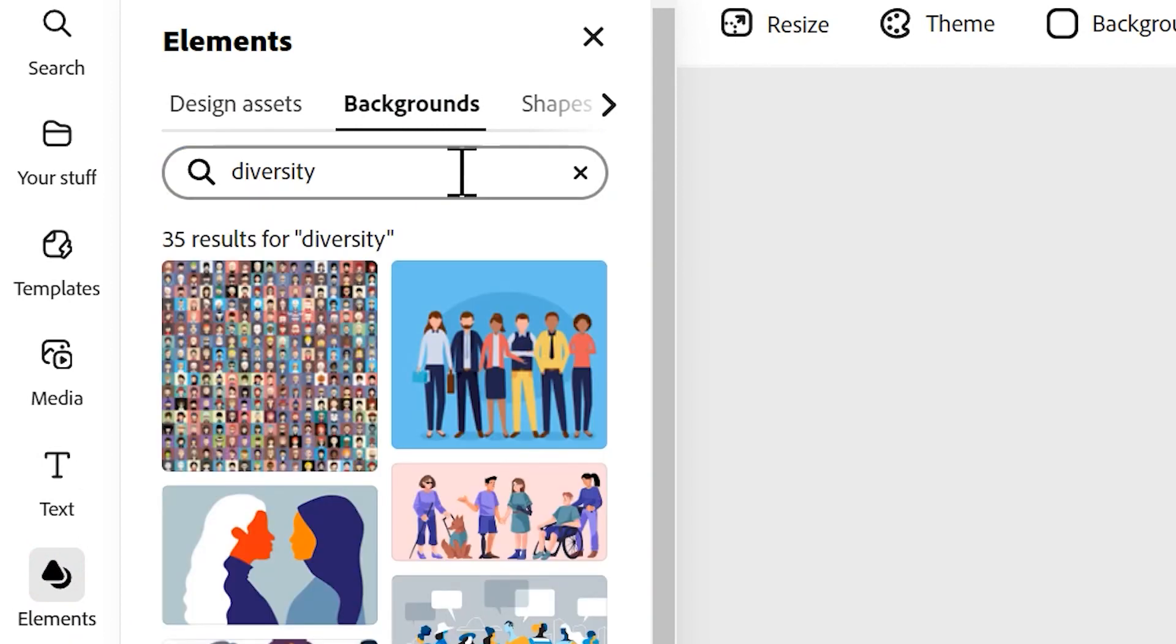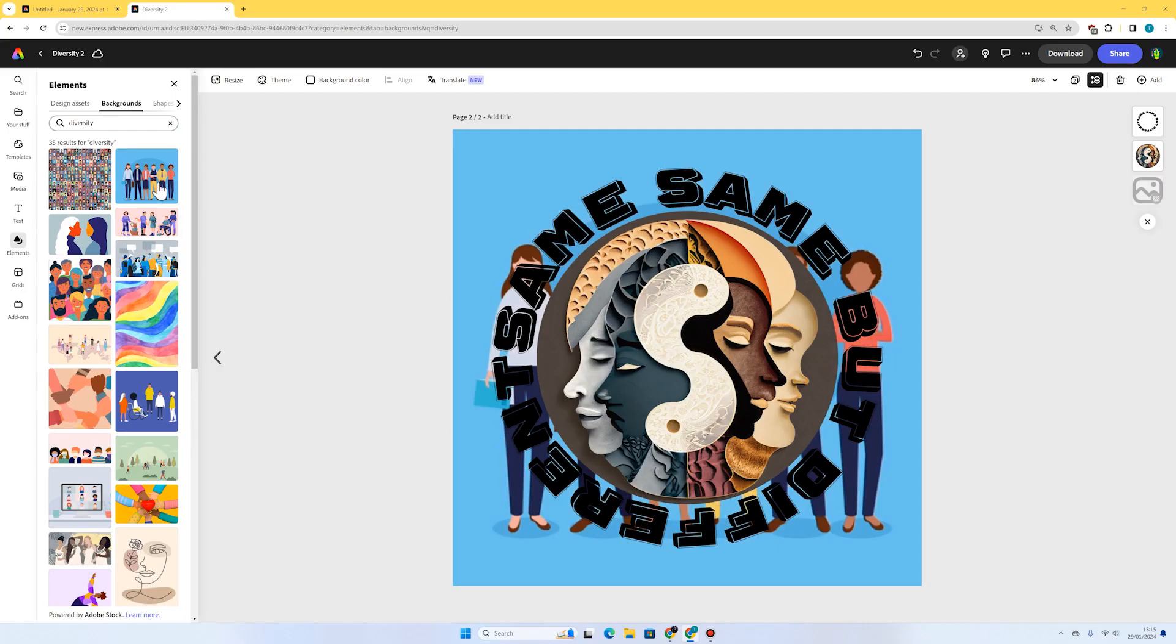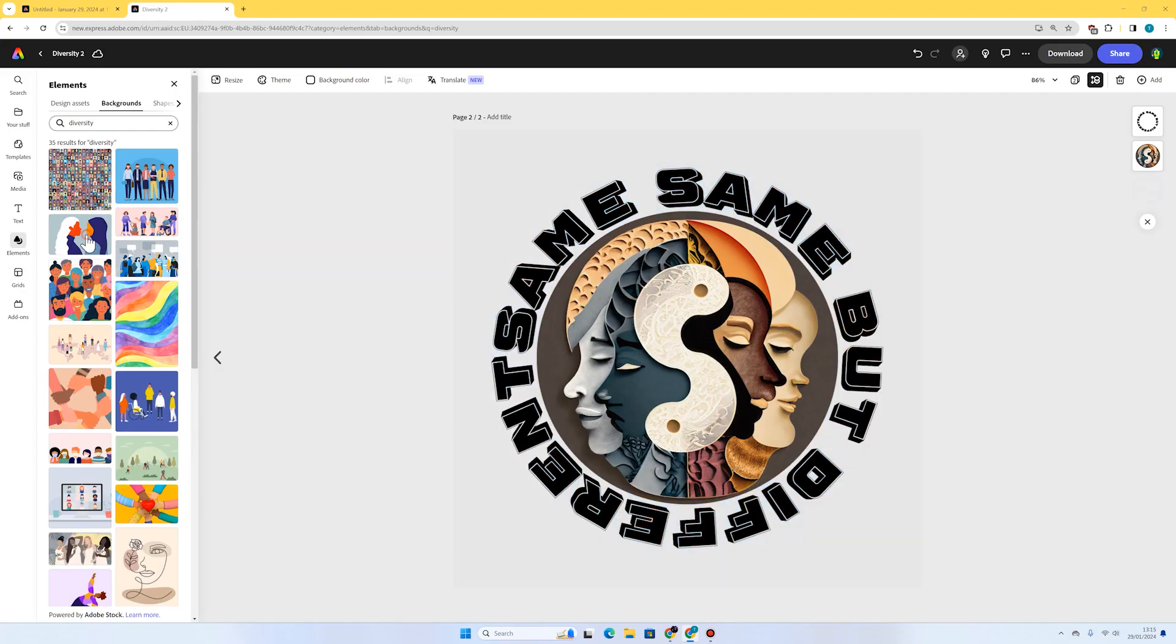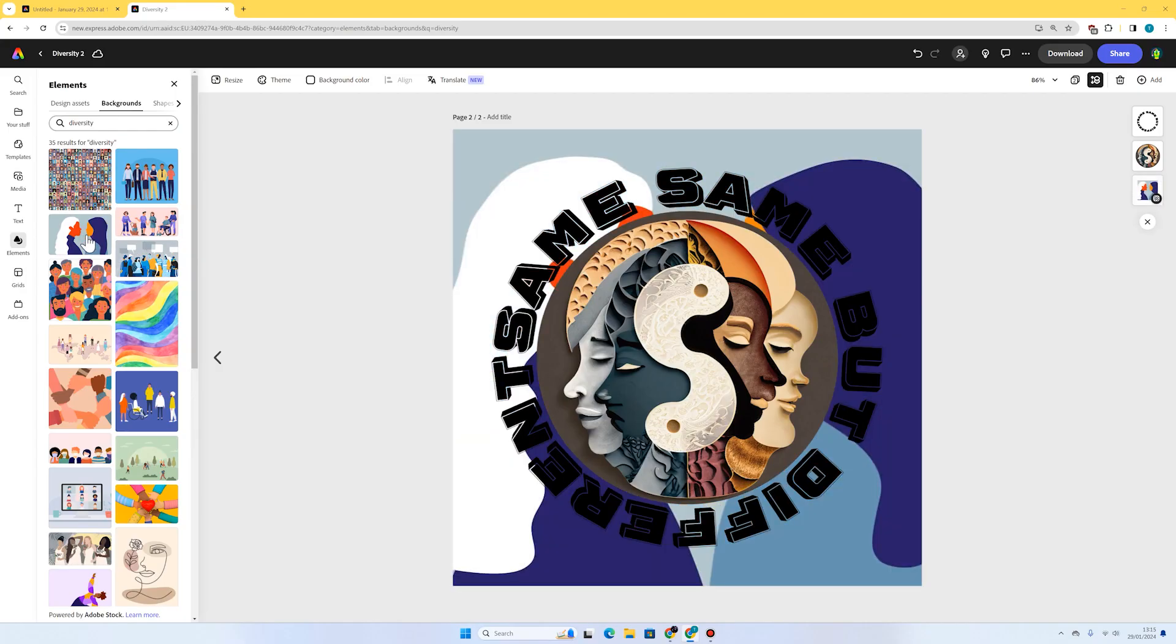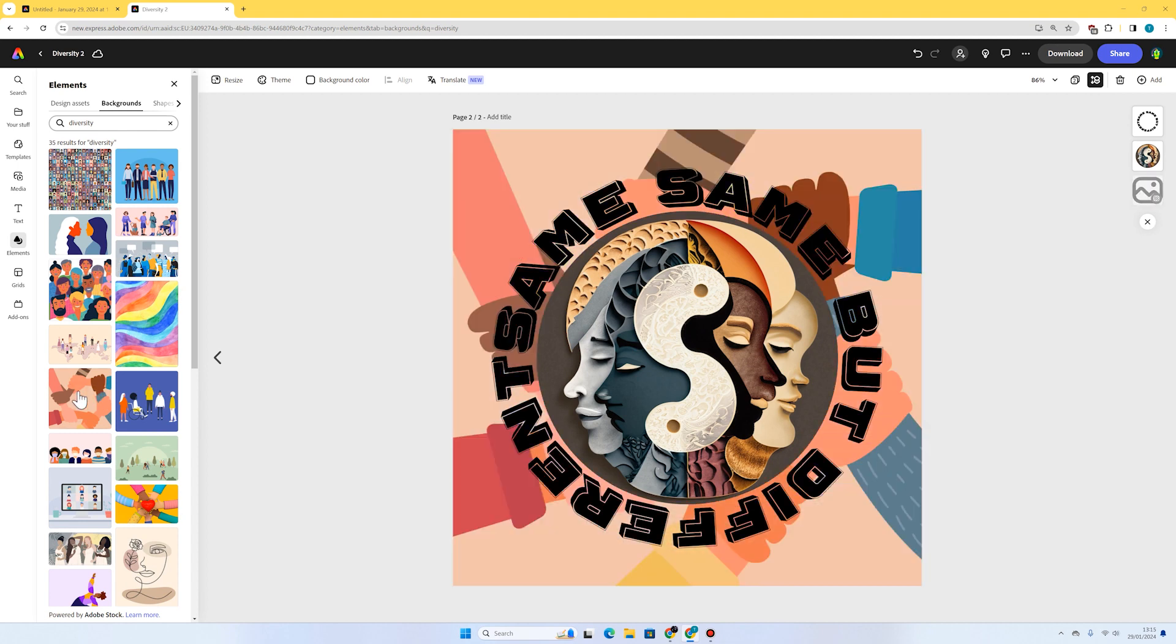Lots of interesting images we could choose from here. This looks quite interesting—play around with them until you find one that you think looks quite good as your background. That looks really nice, but I quite like this one with these hands all holding each other. I think that's a really nice strong image to do with unity and diversity.